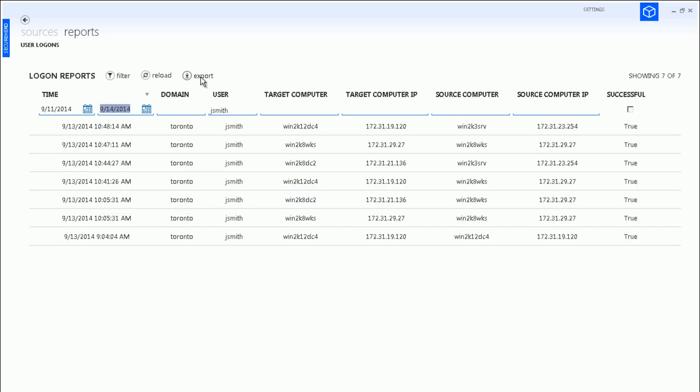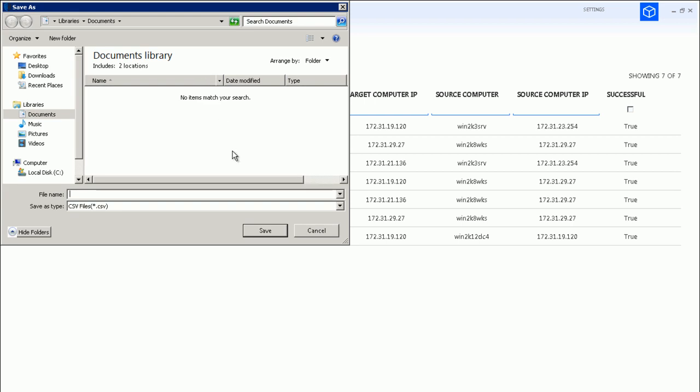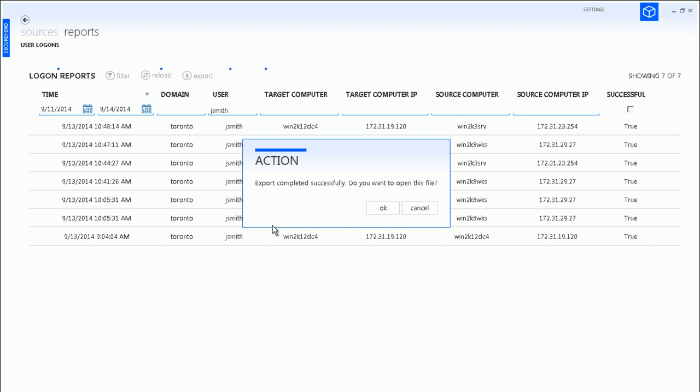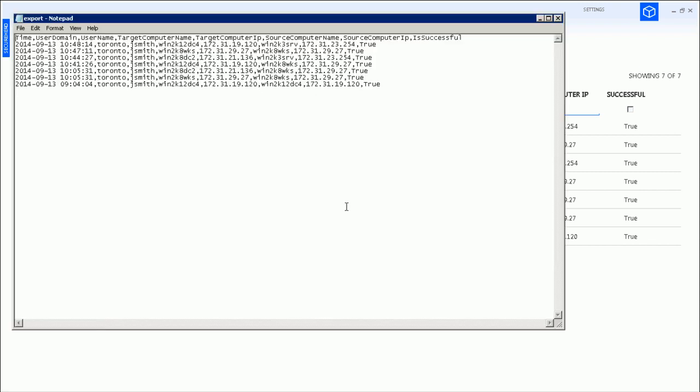At any point of time, you can save the results of your query into a CSV file which can be later analyzed in Microsoft Excel or similar tools.